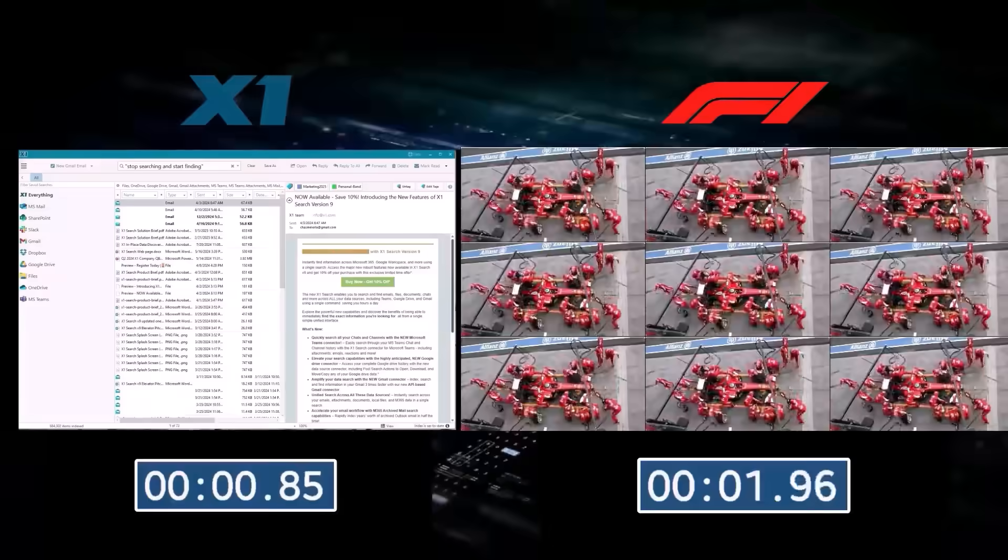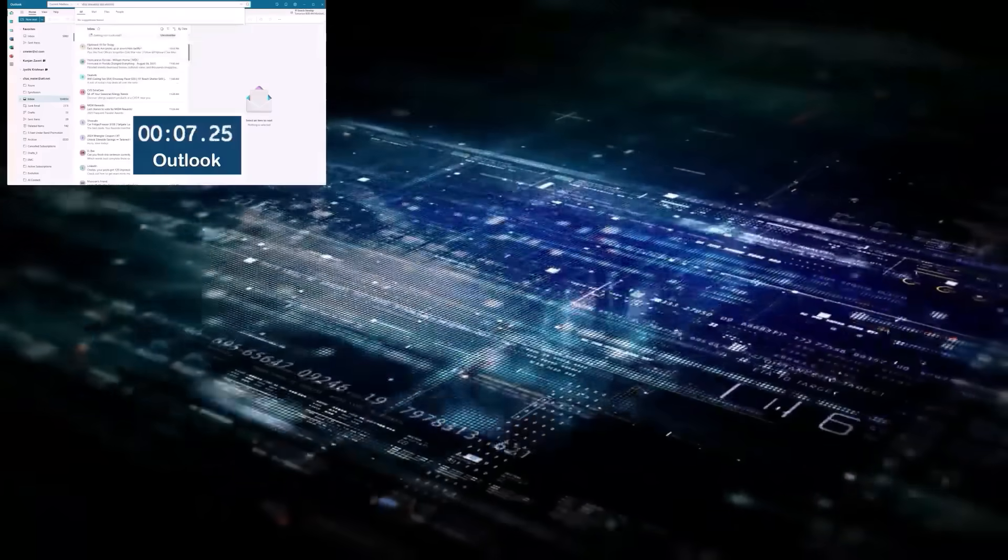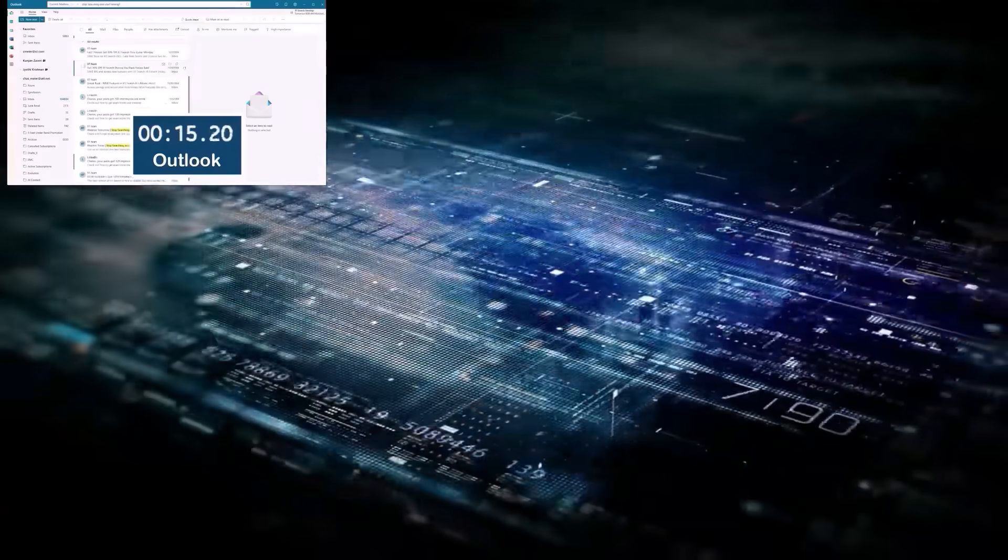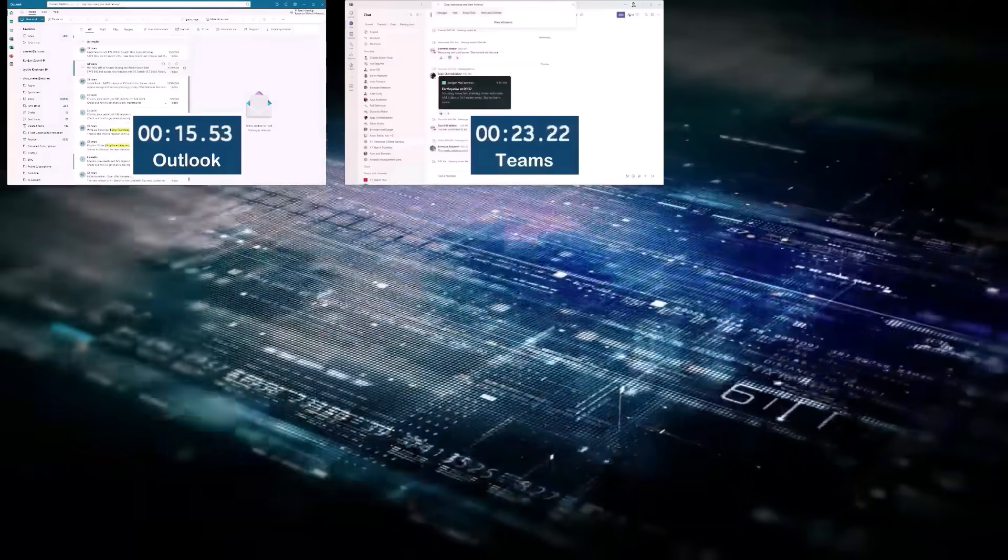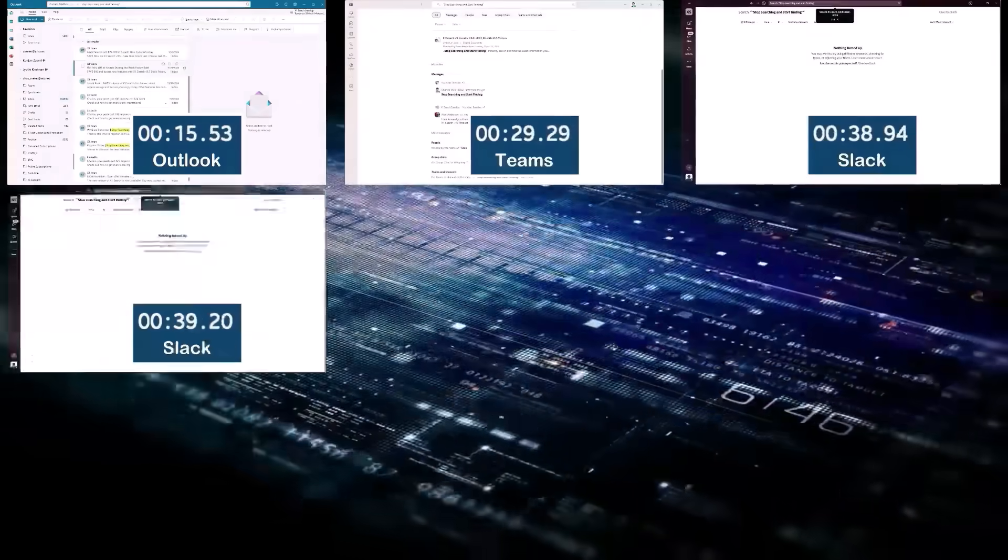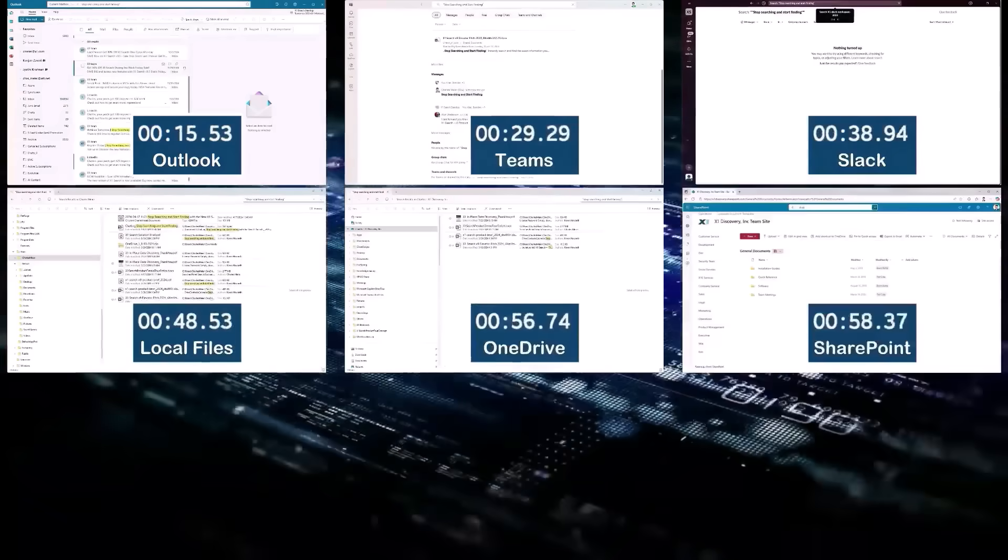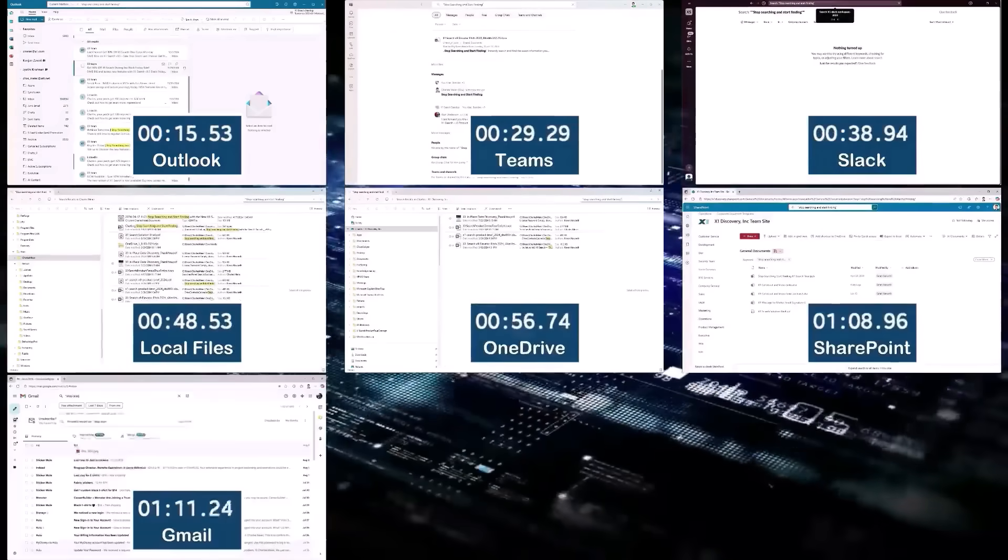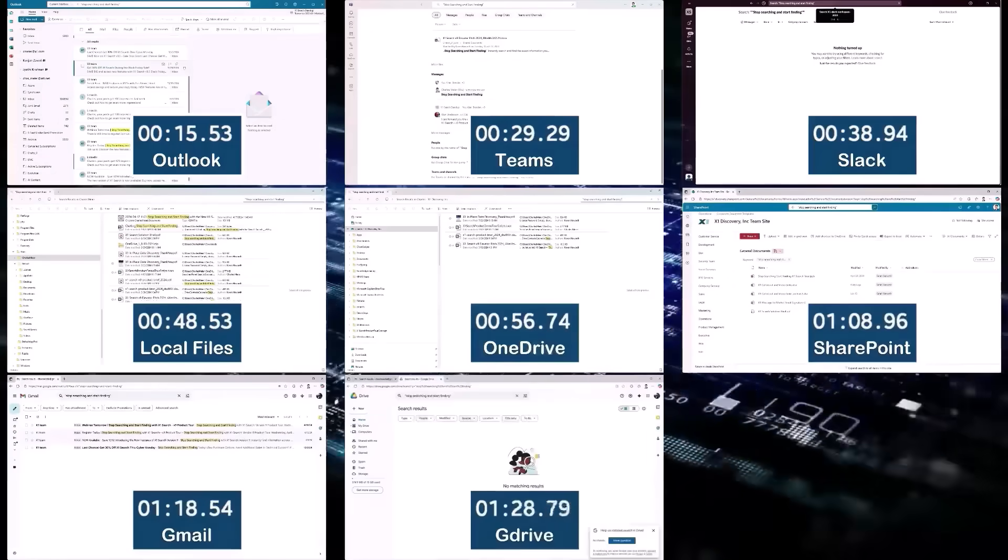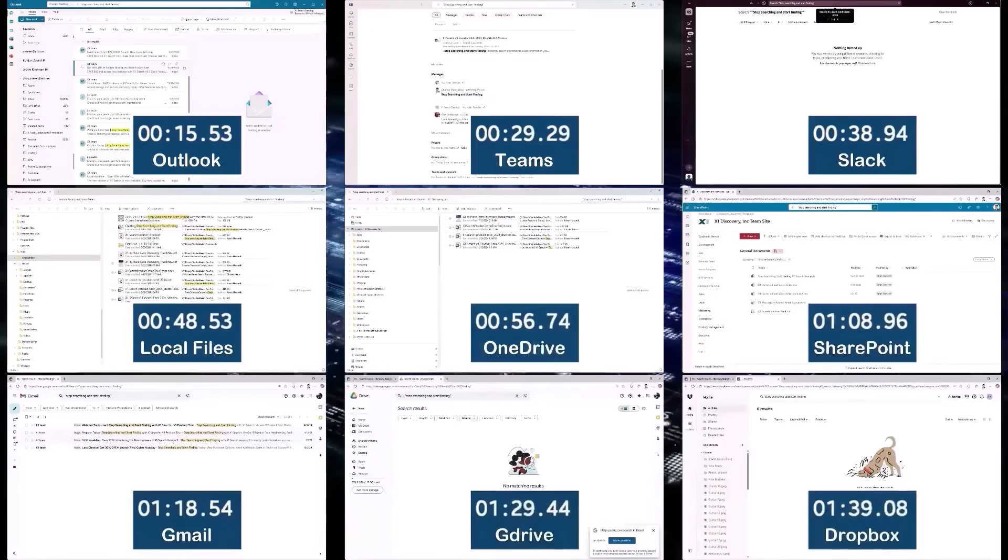But it's not just about speed. Think about the last time you searched for something. Outlook, Teams, Slack, Local Files, OneDrive, SharePoint, Gmail, G Drive and Dropbox. And before you know it, 15 minutes are gone.